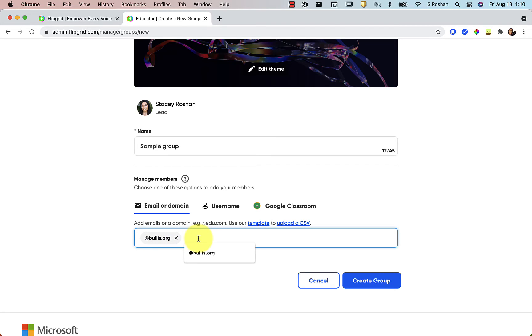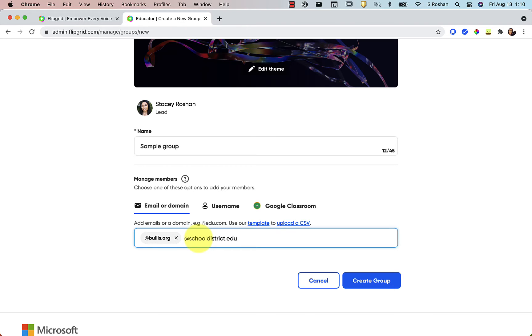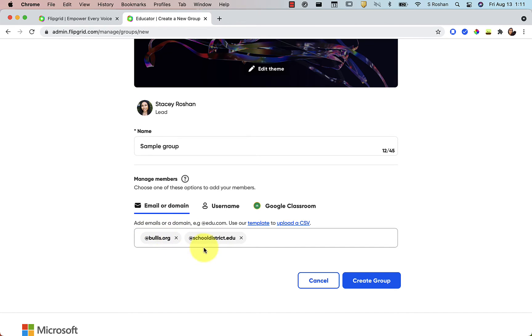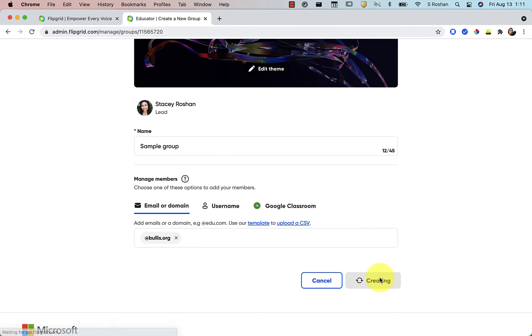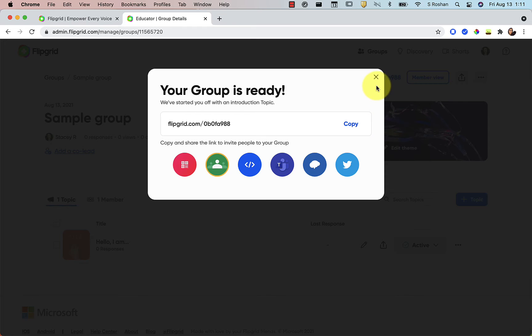Now, if at some point in the year you're doing a collaboration with another school, say it's at schooldistrict.edu is how their emails are, you would just put that in as the ending. And then that would mean all your students would have access to the grid. And you could collaborate with another school district. So you can put in more than one domain if you need to. I'm just going to do it for my school here and then create group. So now my group is ready.